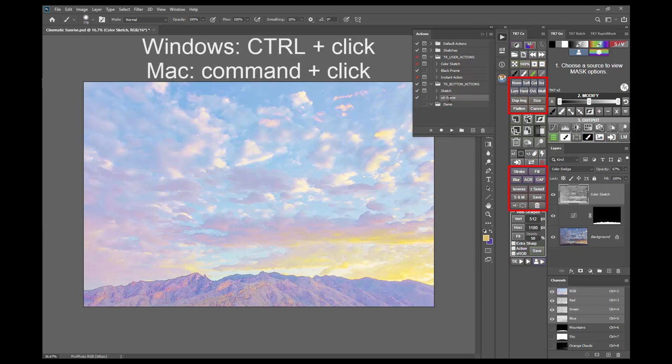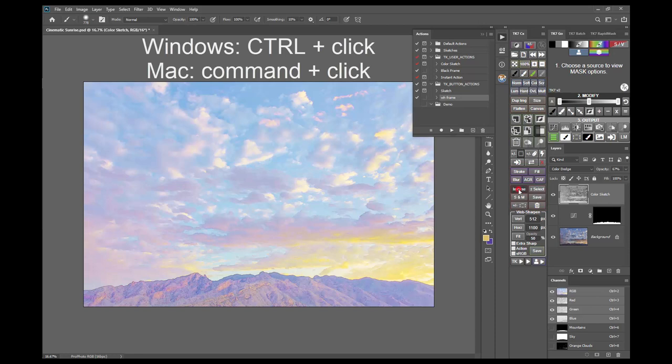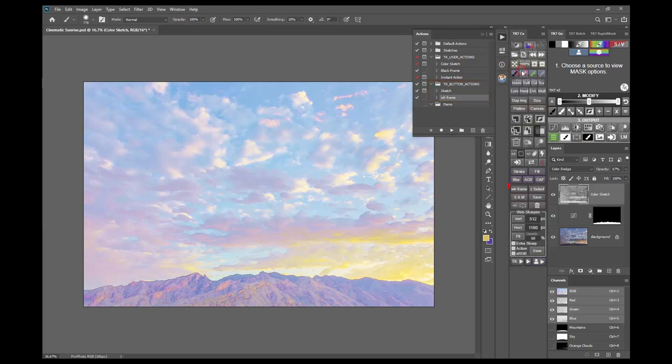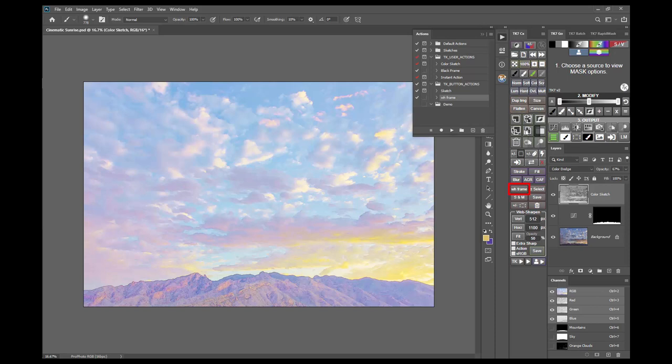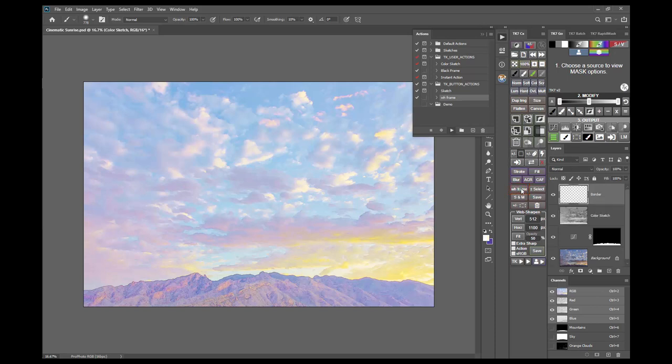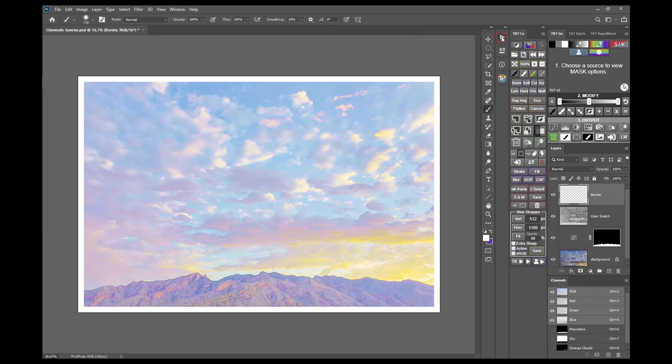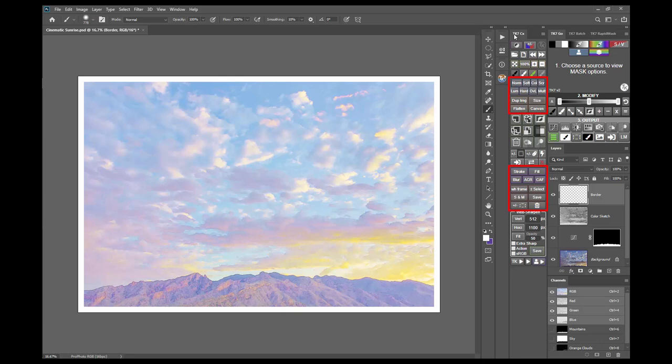Then, control or command click on one of the available buttons on the module. This opens a menu of the actions in the TK button actions action set. Click on an action from the menu, and the button now shows that action as its name. And, when I click that button, it plays that action, and in this case, creates a white frame for my image. So, if you have buttons on this module that you're not using, think about reprogramming them with actions that you do use, so you can access them directly from this module's main interface.